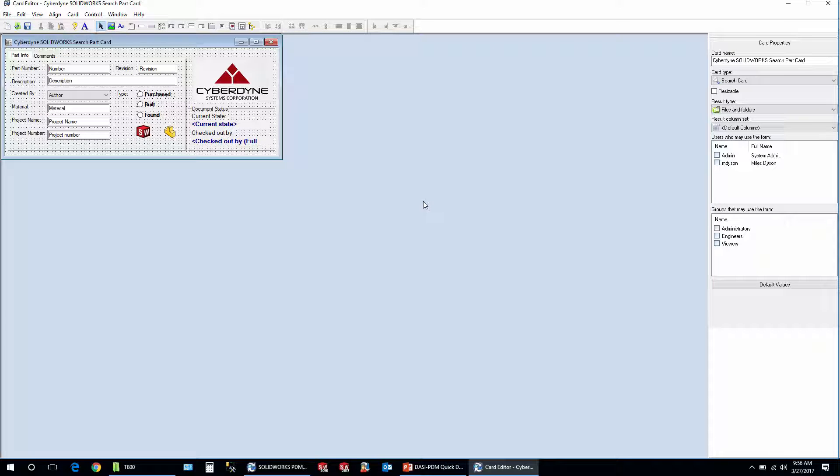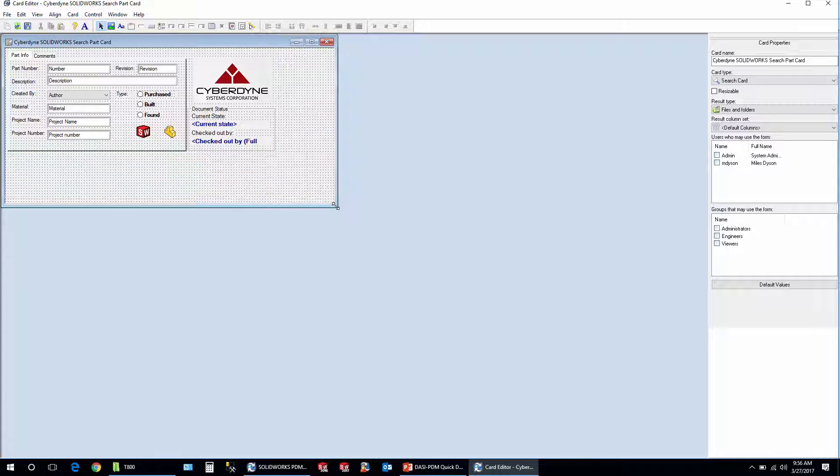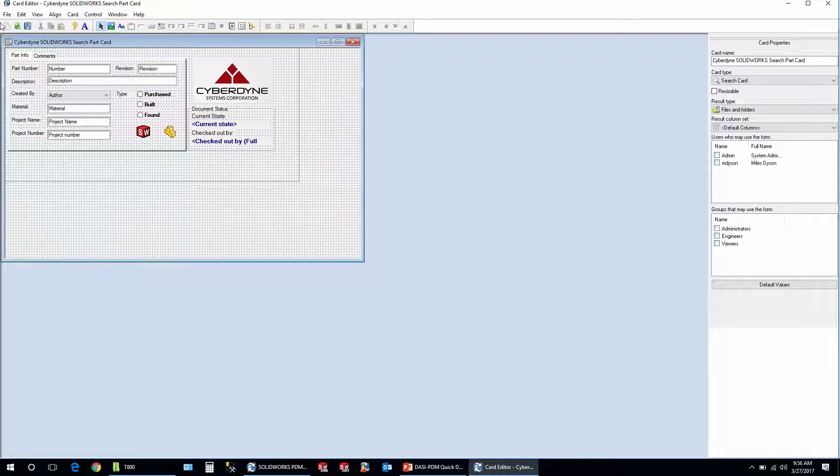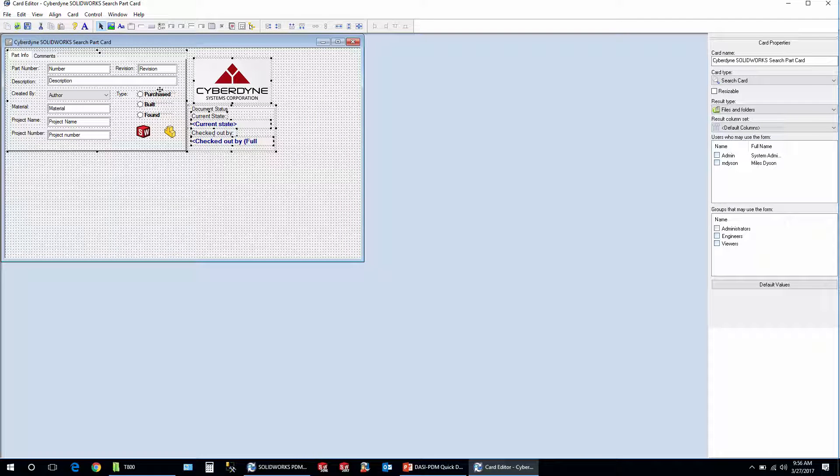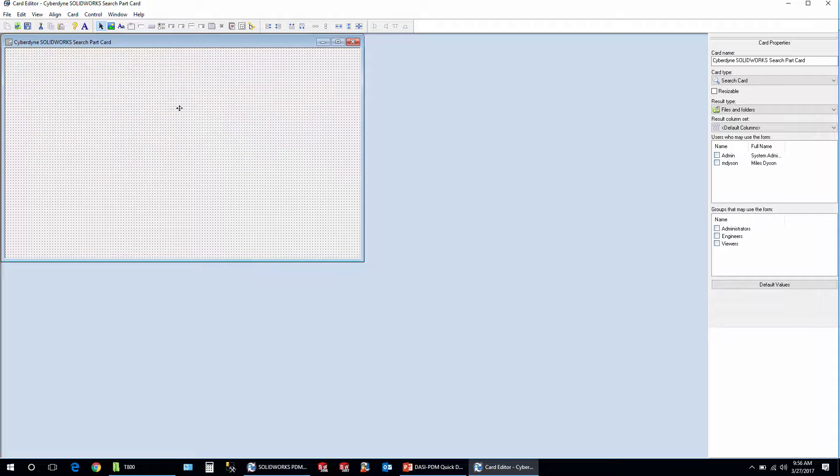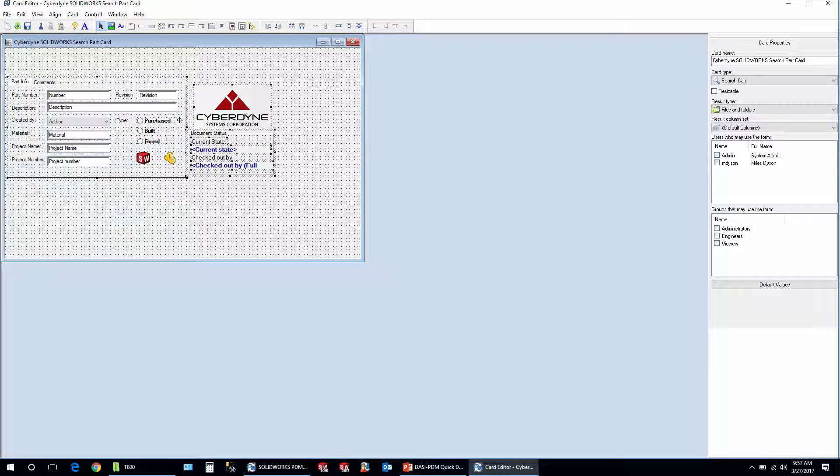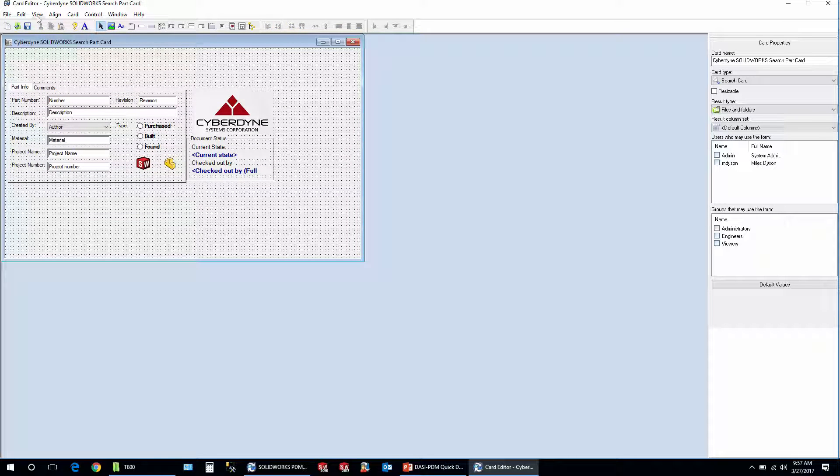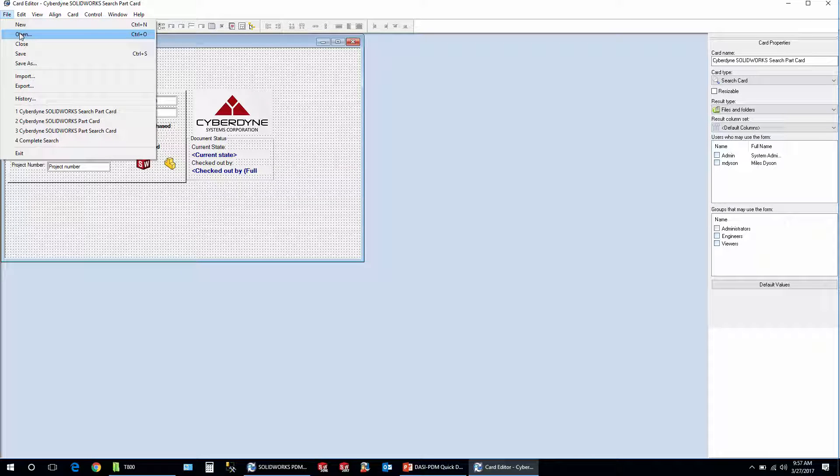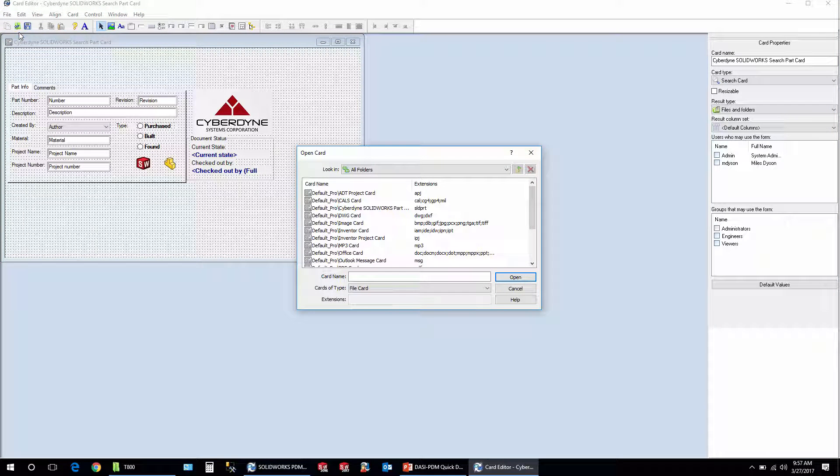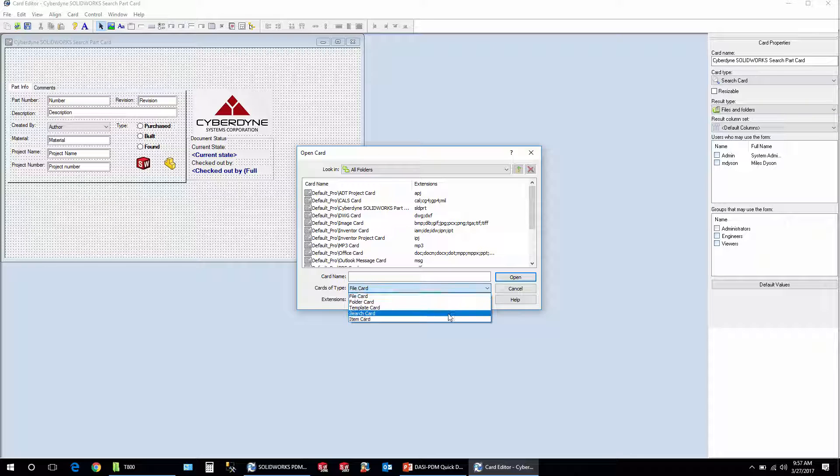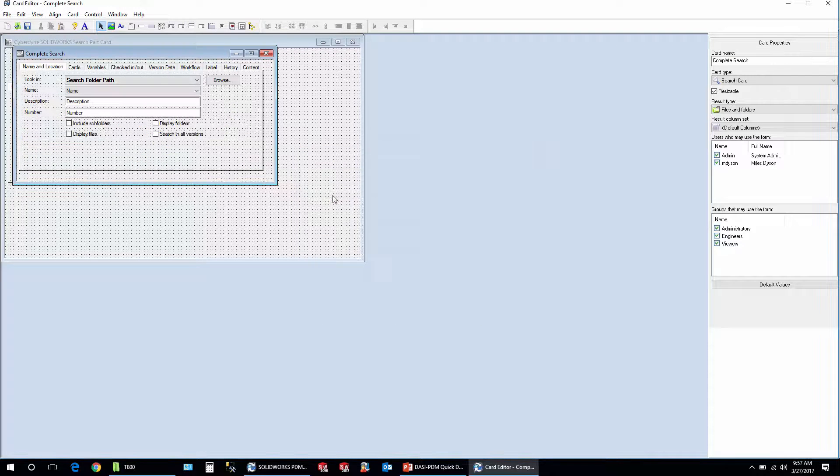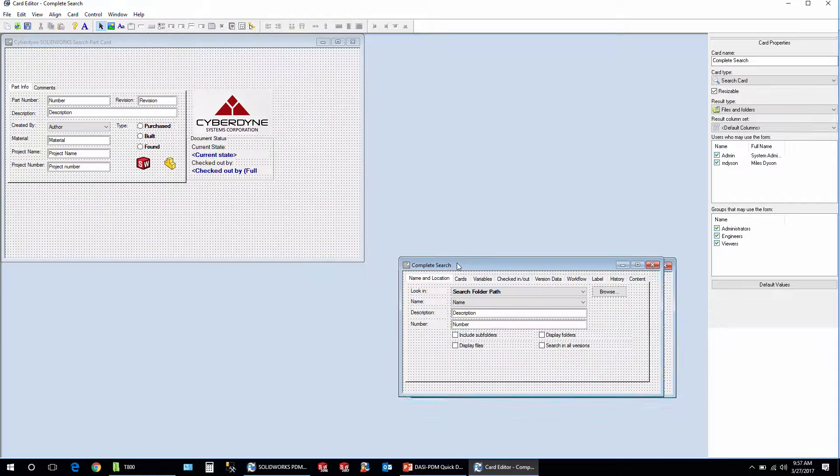And there you go, you've got a quick search card that matches your file card. Now I find that it's a little better to add a few other fields in here. So I'm going to just grab everything and drag it down a bit so that we have some room at the top. And what I like to do just to save time is I'll go file open and I'll open the complete search card because it's got a couple fields that I like to take from there.